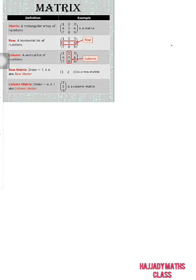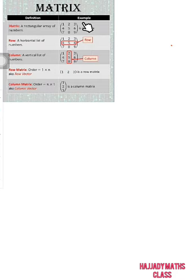Welcome to Ajani Math Class. Today our topic is going to focus on matrix. From the definition of matrix, a matrix is a rectangular array of numbers in rows and columns. When we talk about rows and columns, let's assume a matrix A given to us in this one.